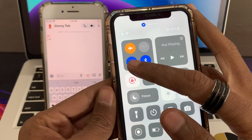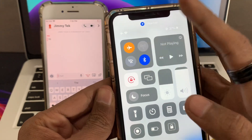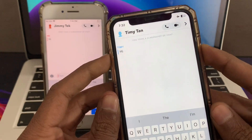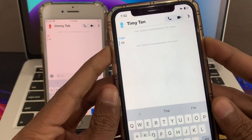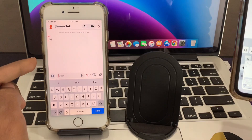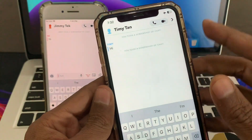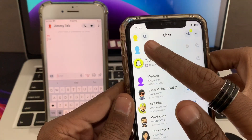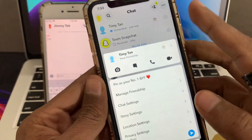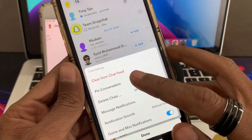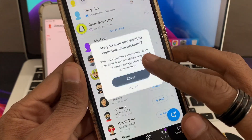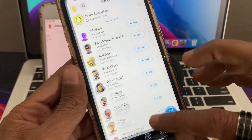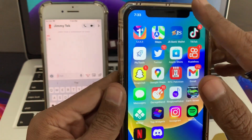What we're going to do is turn on airplane mode and turn off the Wi-Fi. Now take a screenshot. As you can see, there's no notification. Now go back, hold on to the chat, click on chat settings, clear chat from feed, and then close Snapchat.